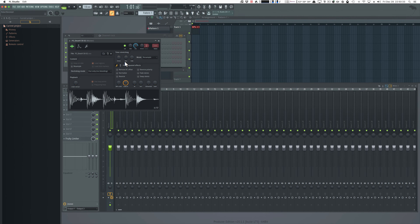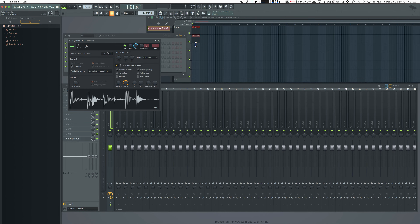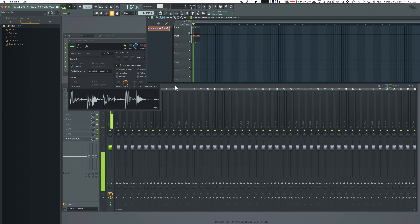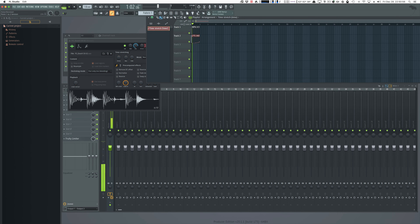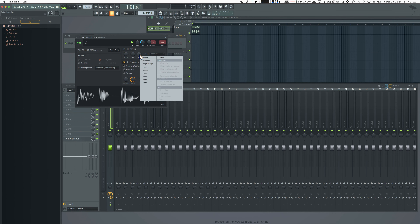Another cool thing you can do now is automate the time knob for sampler channels. I'm going to create an automation clip for that and mess with the knob a little bit to see what happens. That's actually a lot of fun. According to the changes, you should be able to do this on audio clips as well, but that's grayed out. It would be cool if you could though.